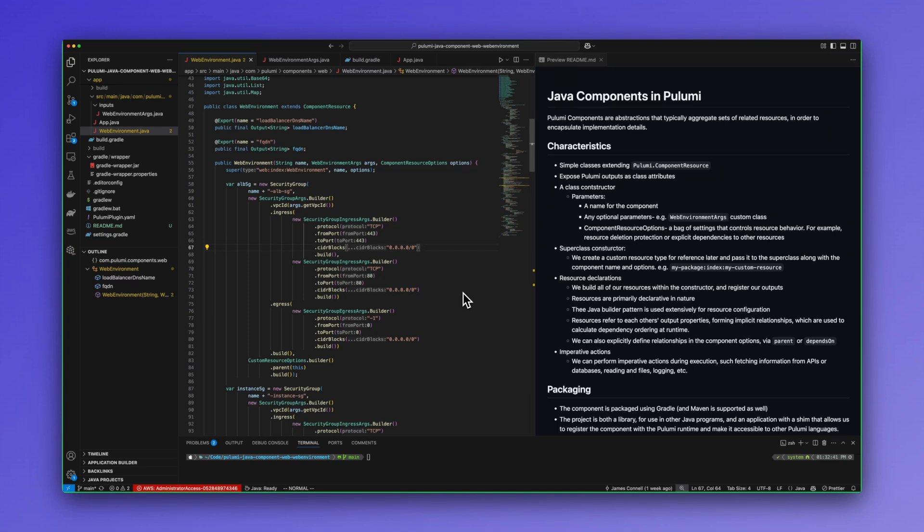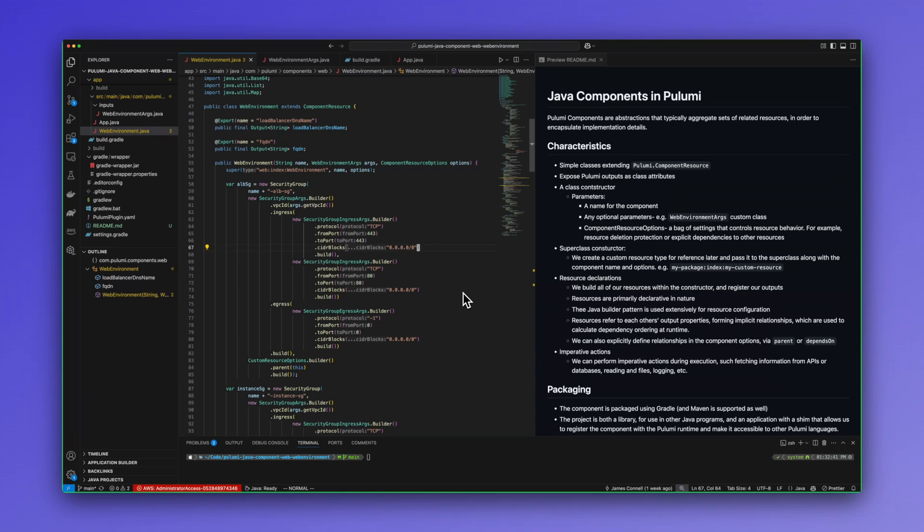Let's talk about Java components in Pulumi. So Pulumi components in general are abstractions that aggregate over sets of related resources. In this case we're looking at an autoscaling group with its load balancer, DNS, security groups, etc. And the purpose is to, of course, abstract and encapsulate functionality so that end users only worry about the inputs and outputs of the component.